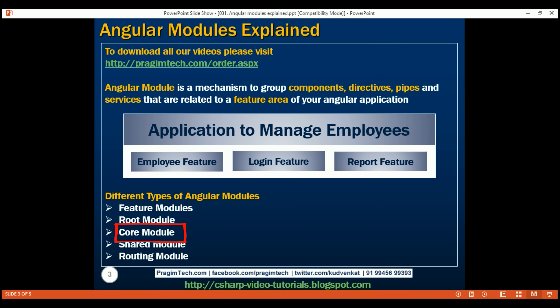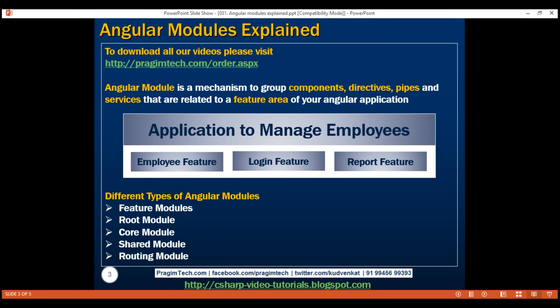Next, we have the core module. The most important use of this module is to include the providers of HTTP services. We already know services in Angular are usually singletons. To ensure that only one instance of a given service is created across the entire application, we include all our singleton service providers in the core module. In most cases, a core module is a pure services module with no declarations whatsoever. The core module is then imported into the root module only. Core module should never be imported in any other module.